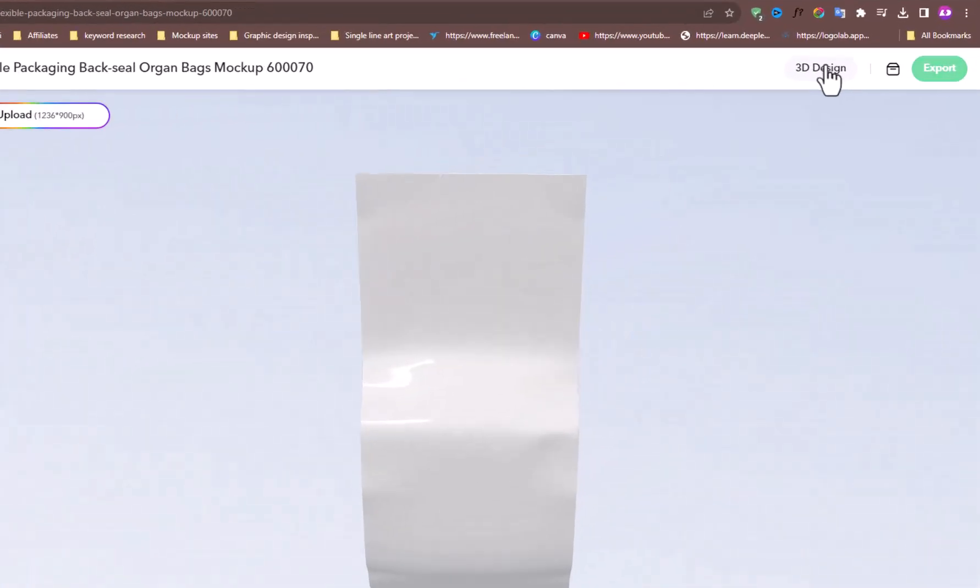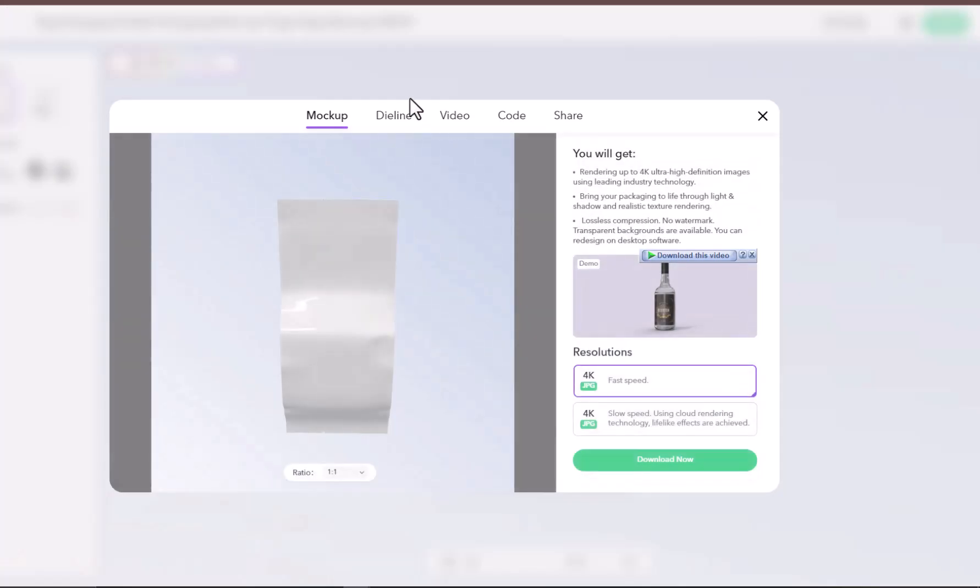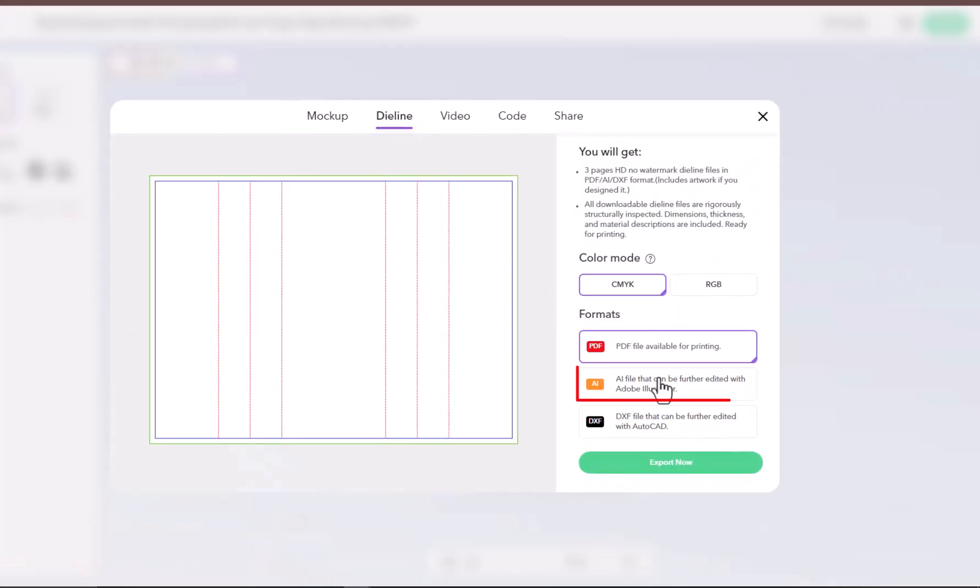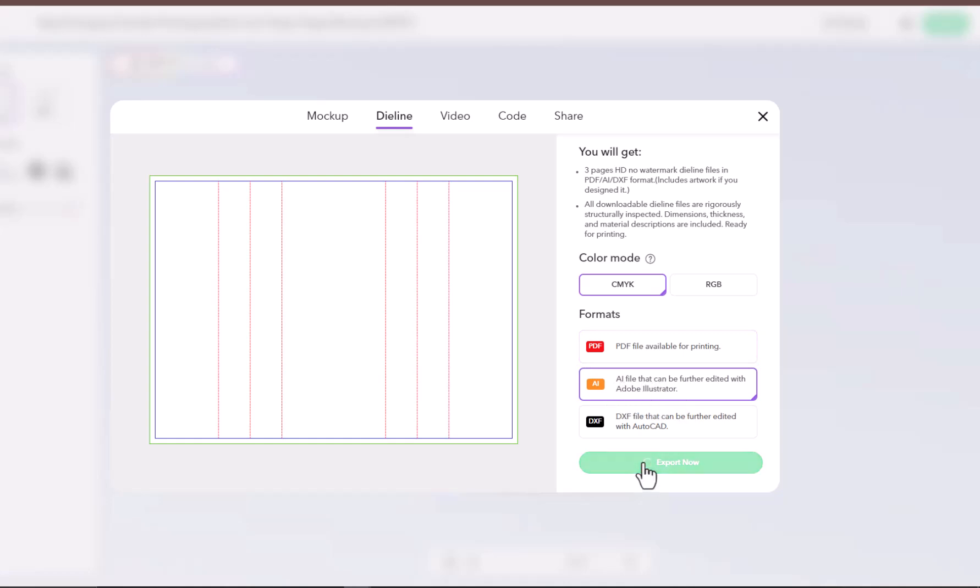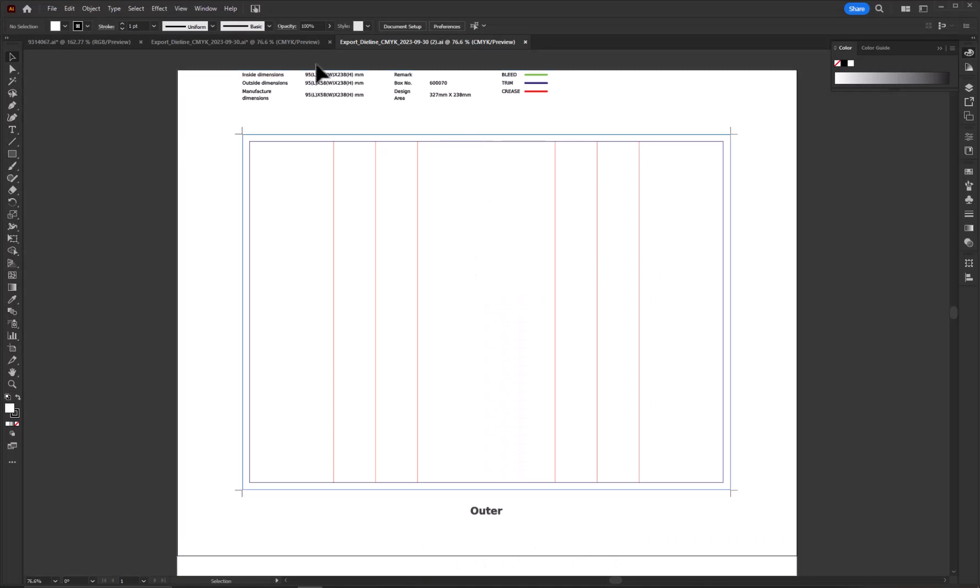To apply the design, I will just click on this export button and choose this dieline option. Now, choose this AI option for Illustrator file. Hit export now to download the dieline for Illustrator. Open the dieline in Adobe Illustrator.